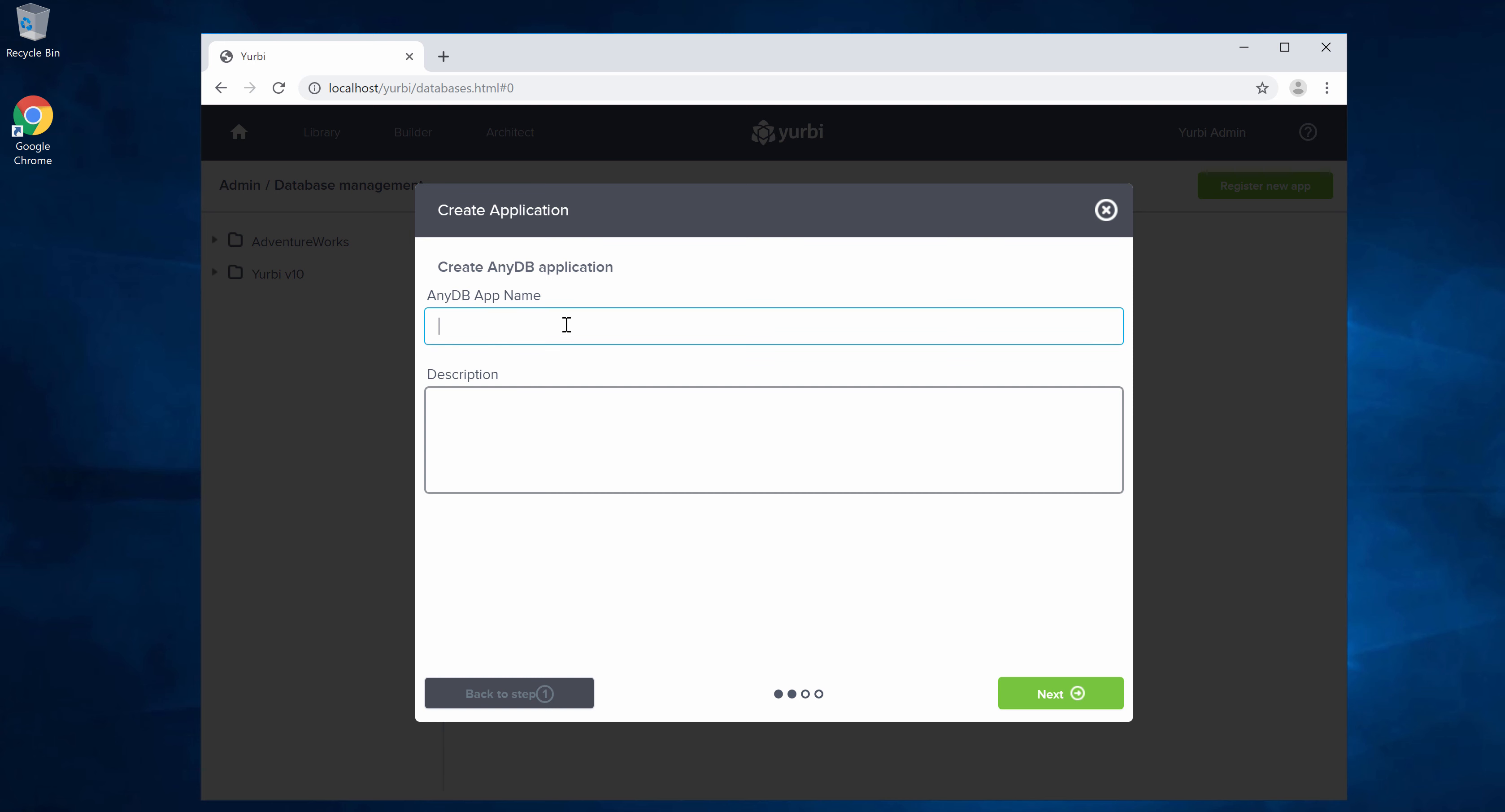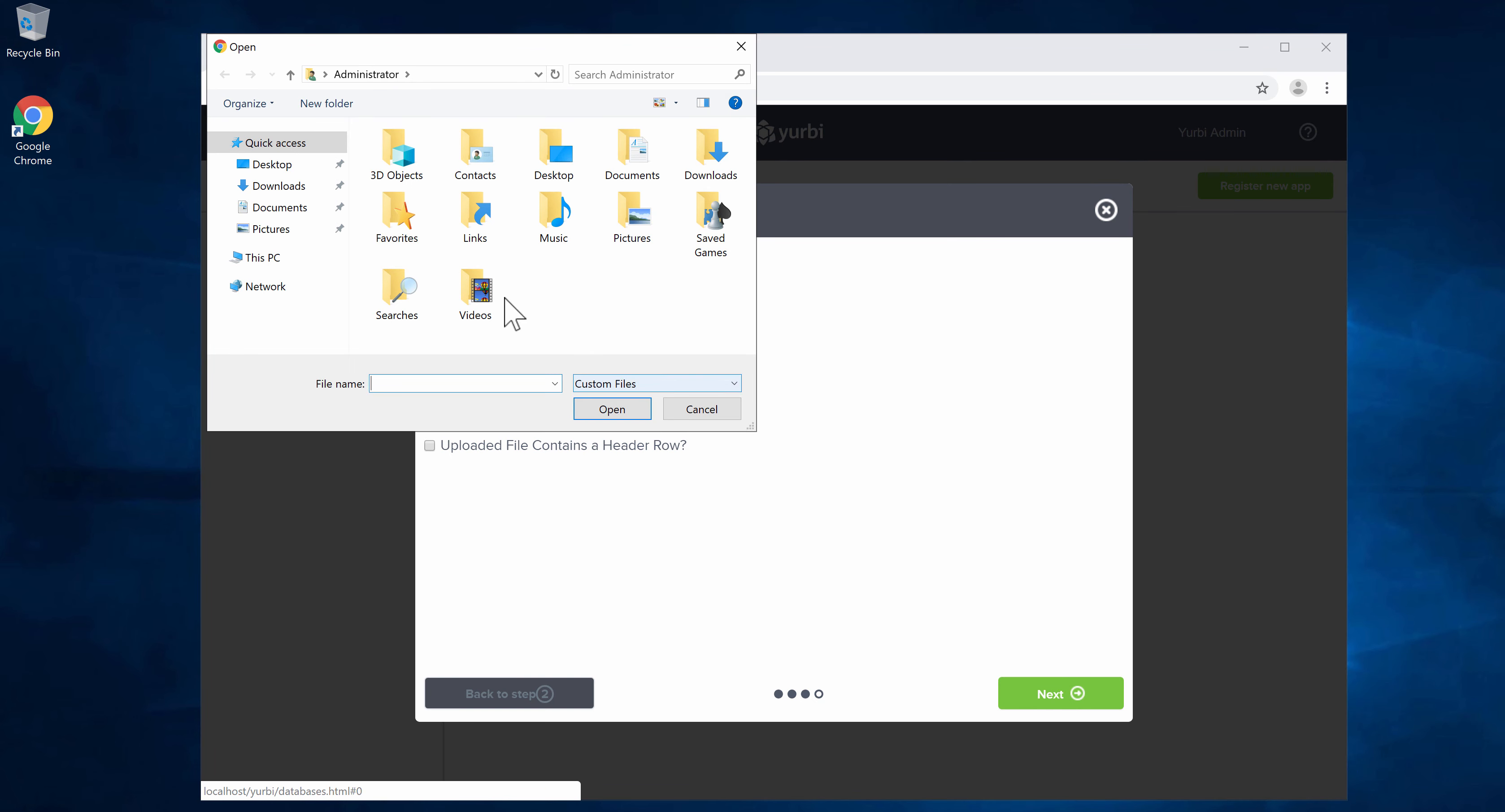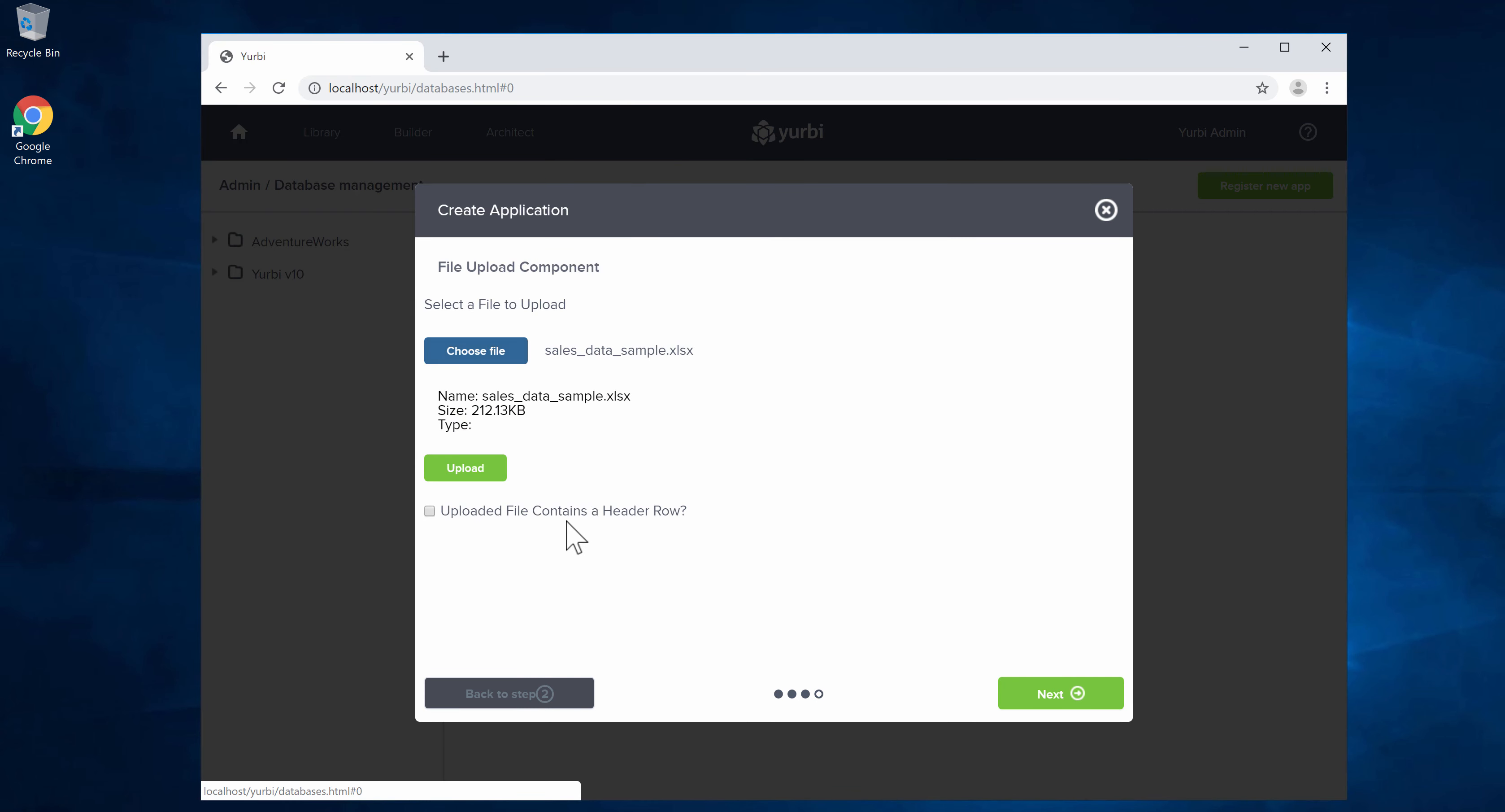The first thing we are going to do is give it a name. We'll call this sales data in this case. We'll say next and it's going to want us to choose that Excel spreadsheet. We're going to go out into our downloads folder where I put that Excel sheet. We're going to open that.